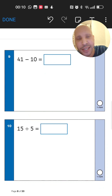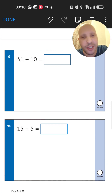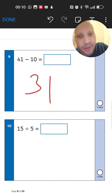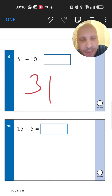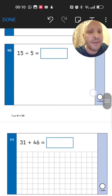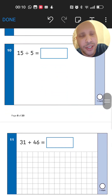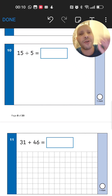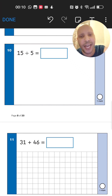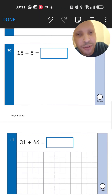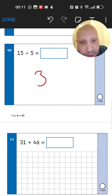Next: 41 add 10 minus 10 — so instead of adding 10 we go back by 10, dropping down to 31. Division: 15 divided by 5. How many fives are in 15? Count in fives: 5, 10, 15 — that's 3. So 15 divided by 5 equals 3.